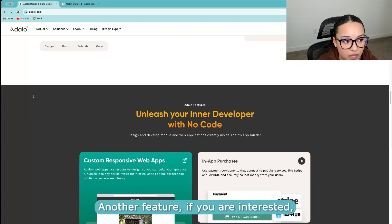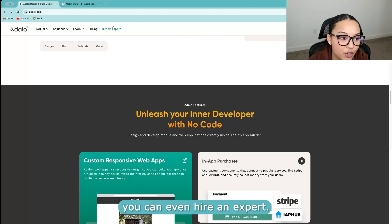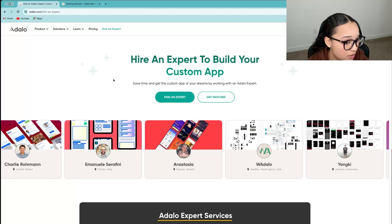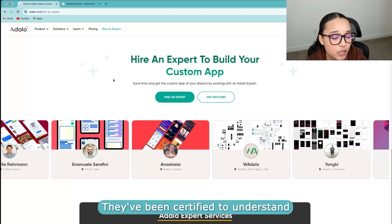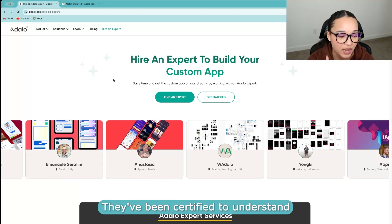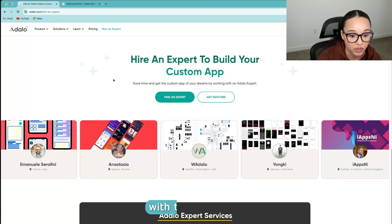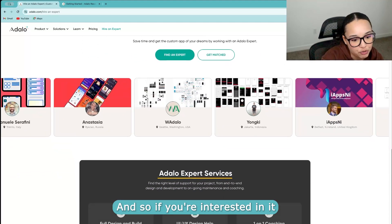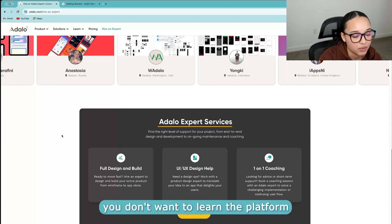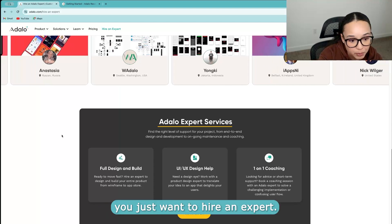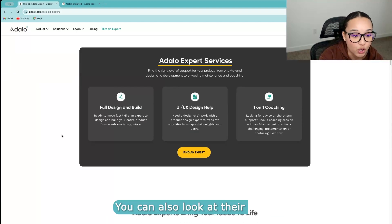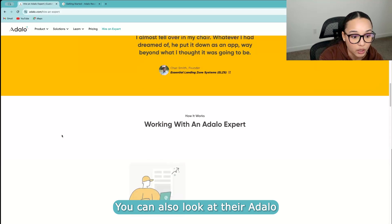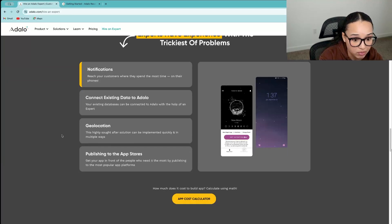Another feature, if you are interested, you can even hire an expert. So they have something called Adalo Experts. They've been certified by Adalo to understand and know what they're doing with this platform. And so if you're interested in, you don't want to learn the platform yourself, you just want to hire an expert, you can also look at their Adalo Expert service.